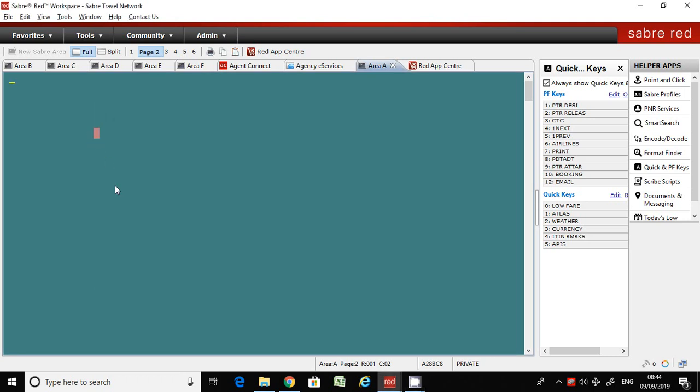Hi folks, do you know the meal code for low-fat meal or kosher meal? There are plenty of meal codes. Special meal codes are available in Sabre like all GDS.